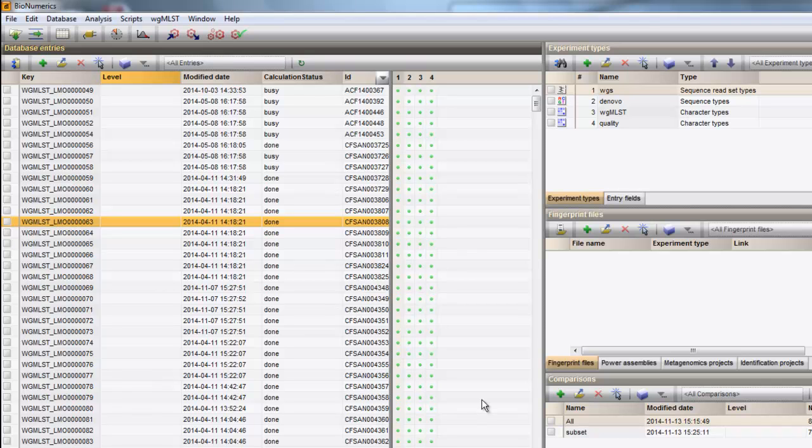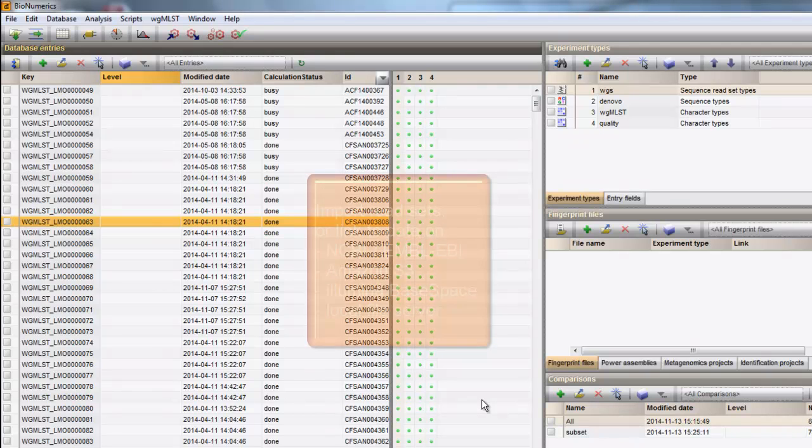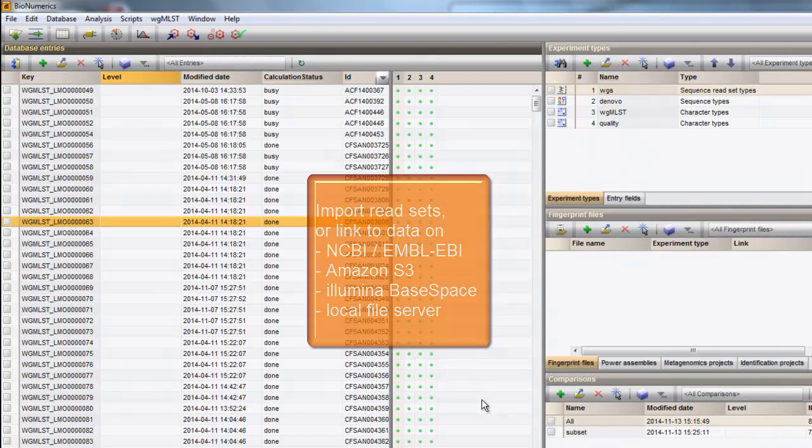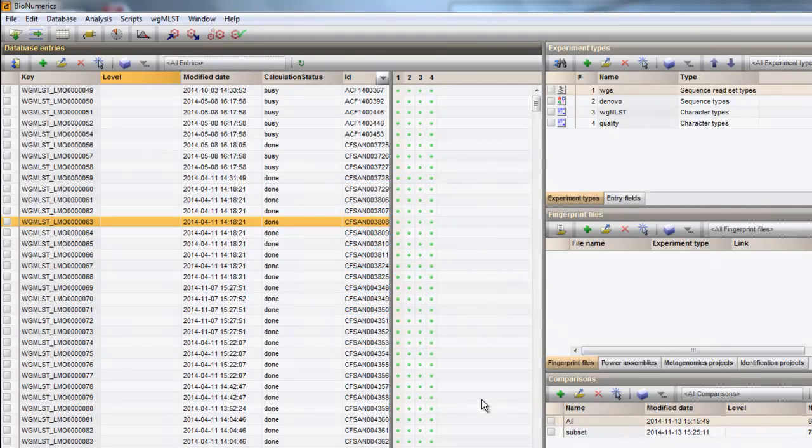Read sets may, but don't necessarily need to be imported in your Bionumerics database. Bionumerics can link to batches of sequence read sets from either NCBI or EMBL, Amazon S3, Illumina BaseSpace or local file servers.